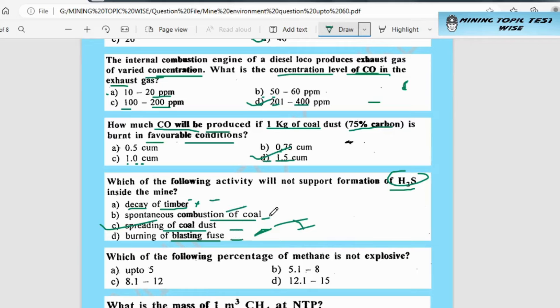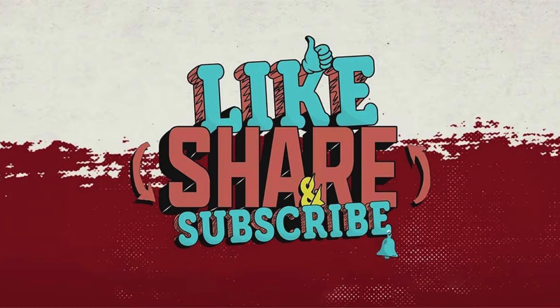If this video was helpful, please like and subscribe. Thank you so much.